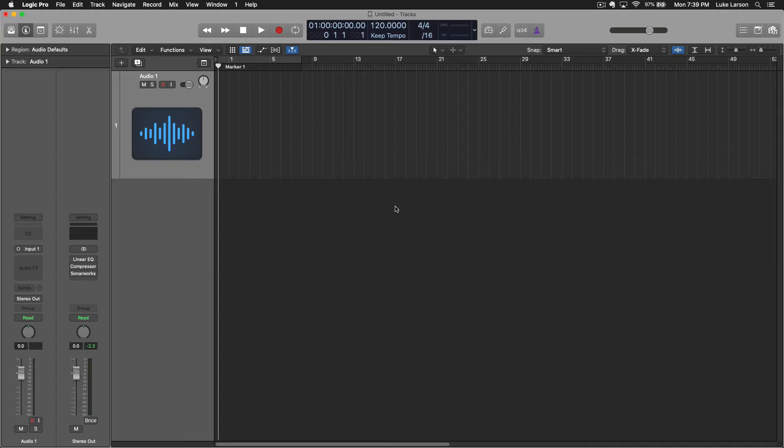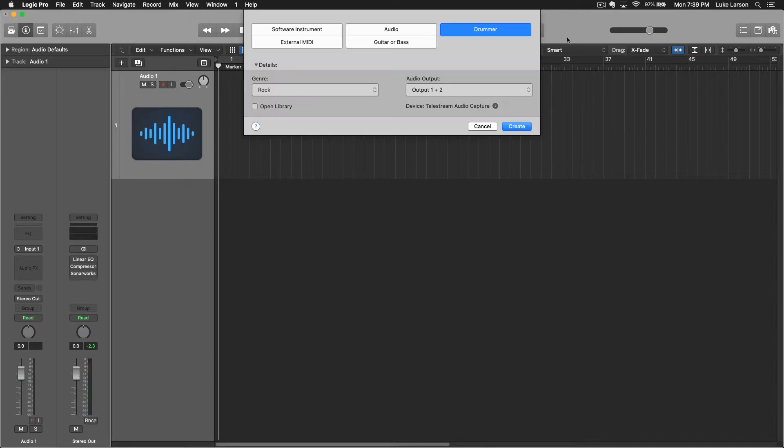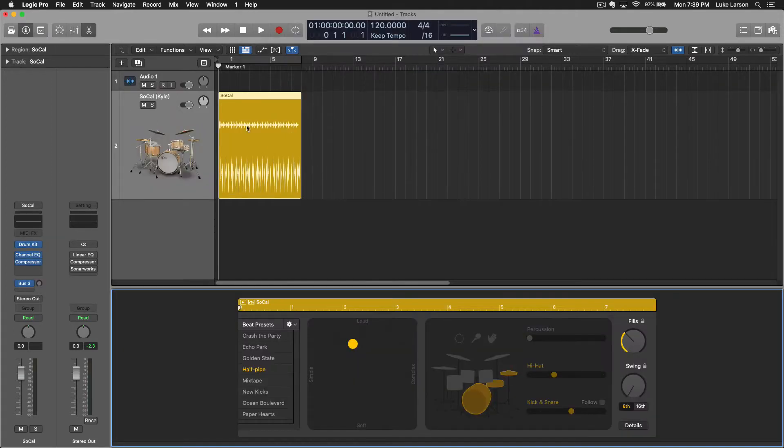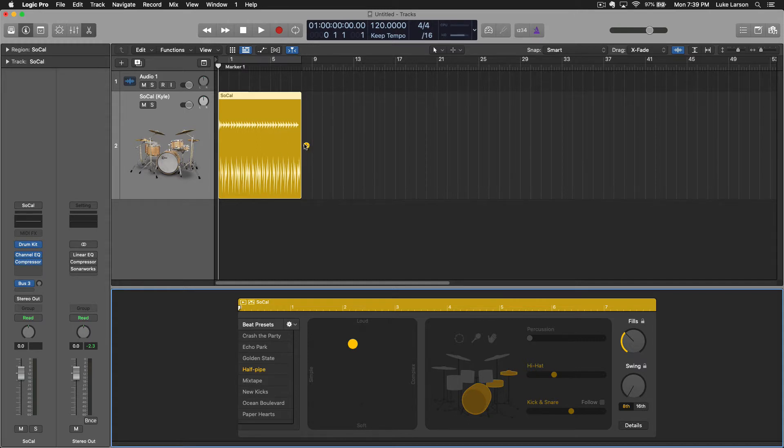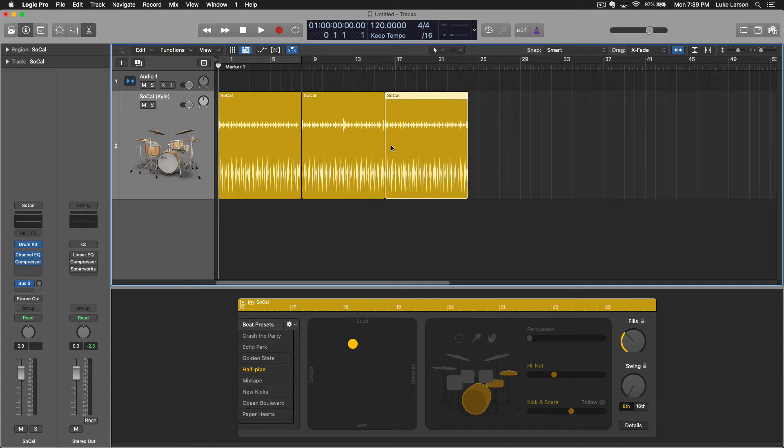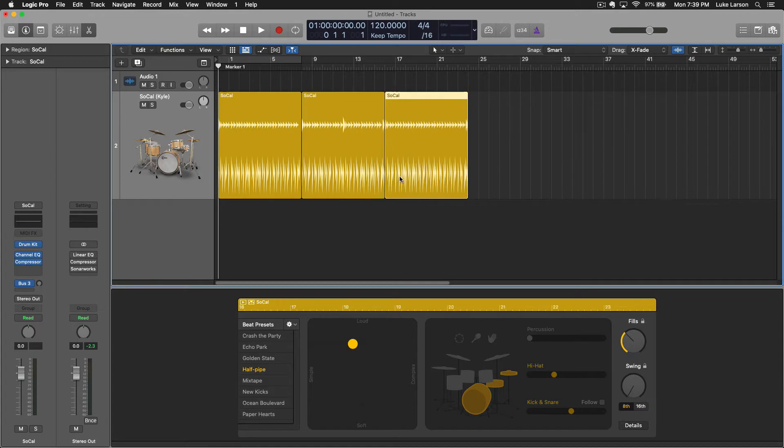To get started with Logic Drummer the first thing we need to do is create a drummer track. If we go up here to the add tracks button we'll find drummer on the top right. You could choose a genre at this point but you don't need to, you just hit create. It populates this region looks a lot like an audio file and this little plus button will duplicate that as many times as you need and this is how you're gonna build out your drummer track.